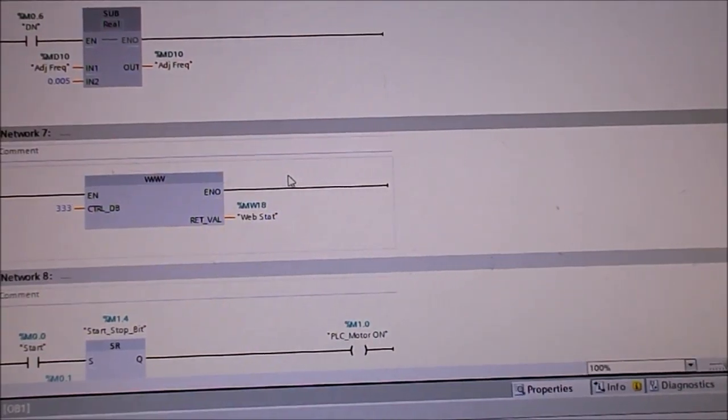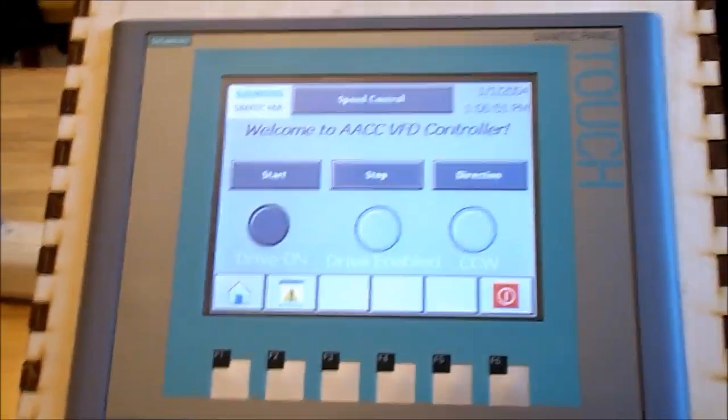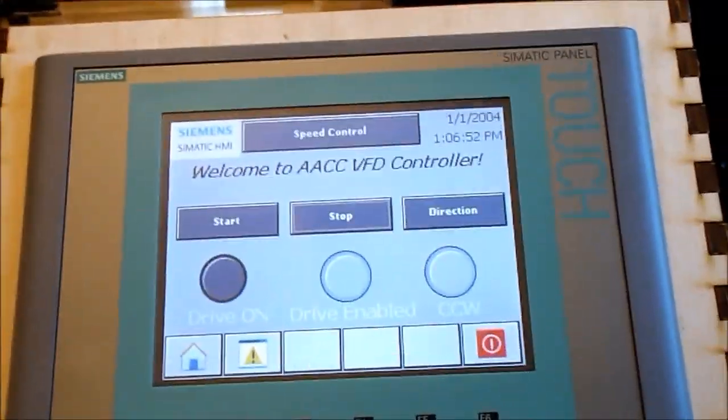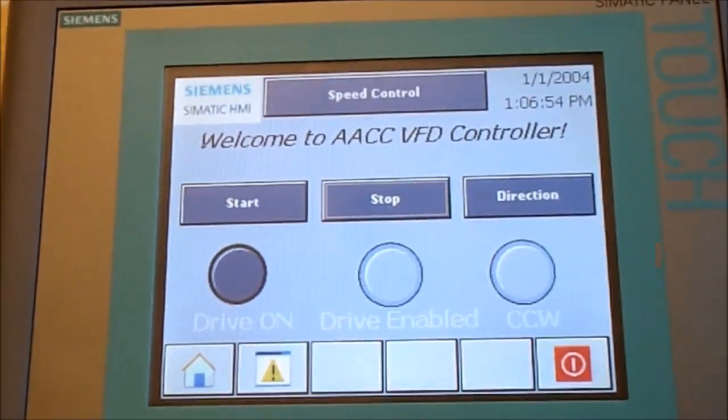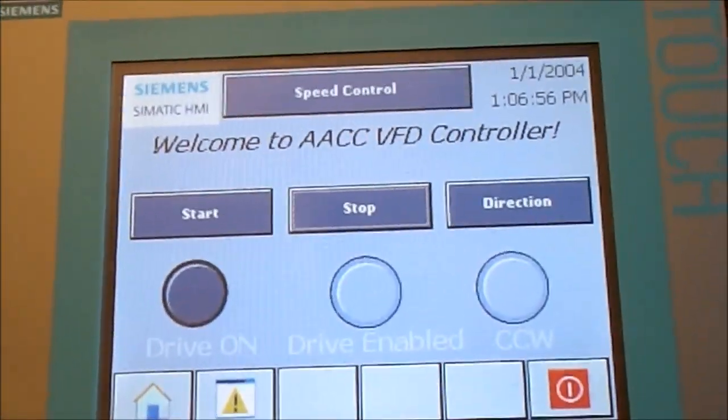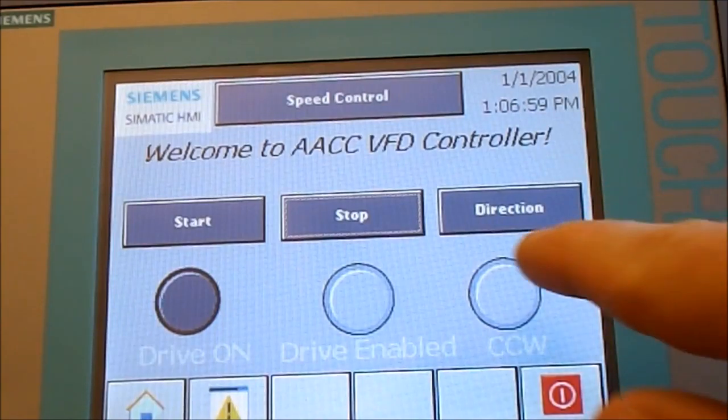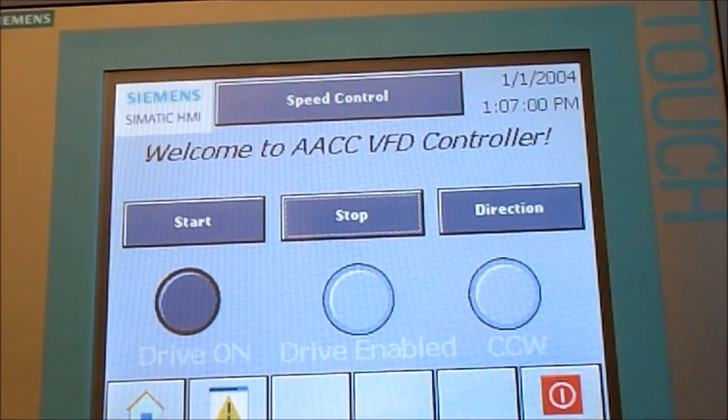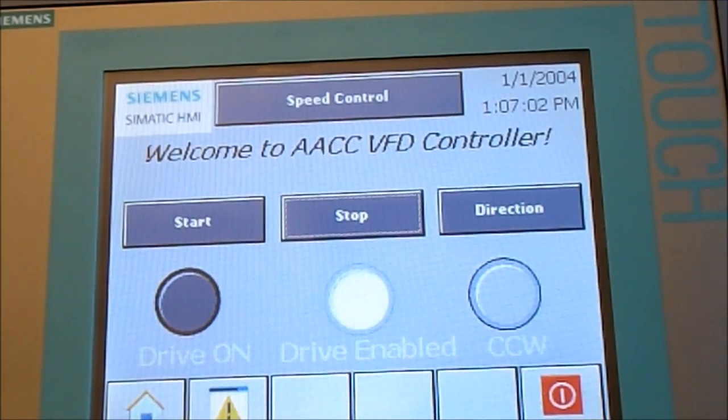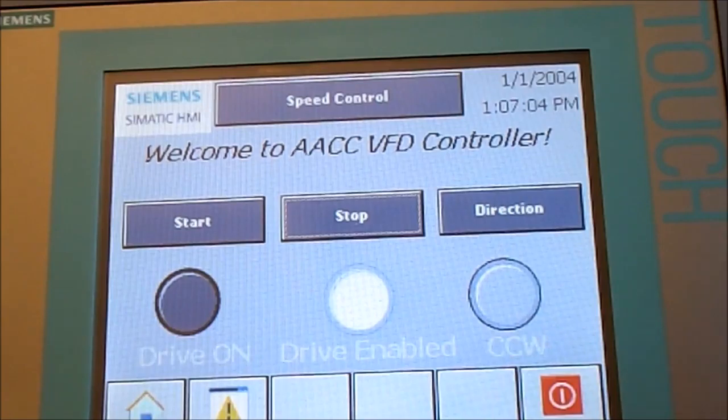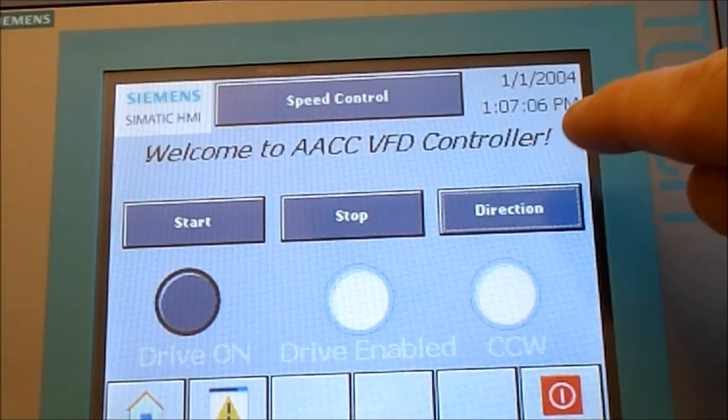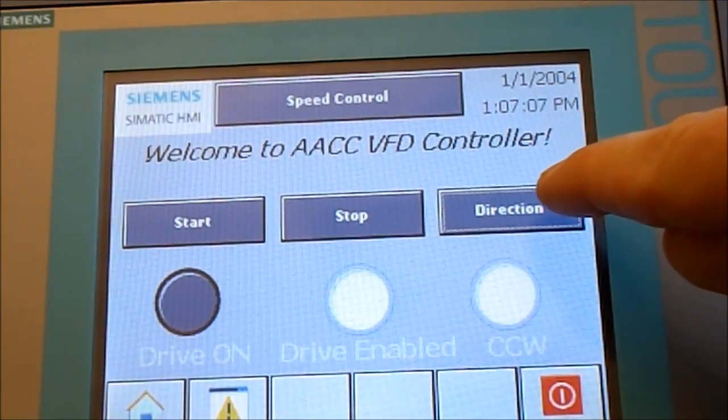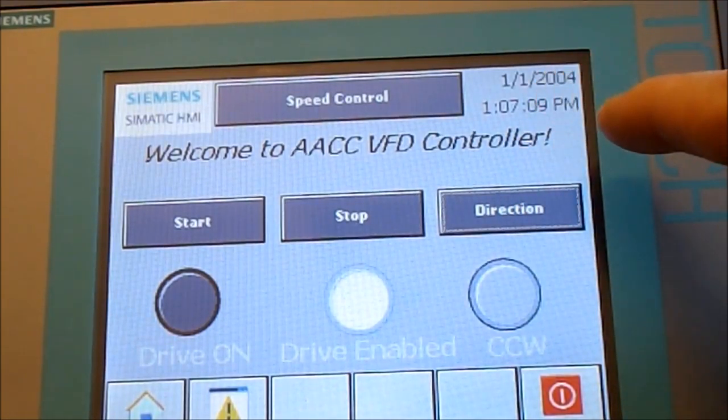If we slide over here, we can look at our HMI. Our HMI has the controls for our system. If we want to start our system, well first we have to put it into enable. Now we're enabled to go. We can flip the direction whatever we want, clockwise or counterclockwise, and then we start it.